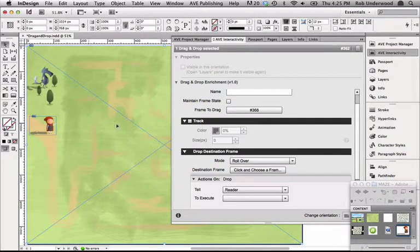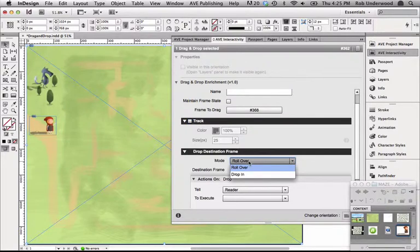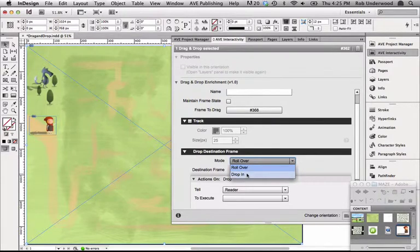For Track, you can decide if you want a track or line to appear as you drag your frame. I'll leave this undefined. For Drop Destination Frame, you can pick Roll Over or Drop In. Roll Over means the action will trigger as the character passes over this frame.